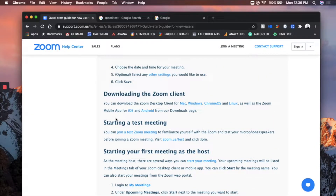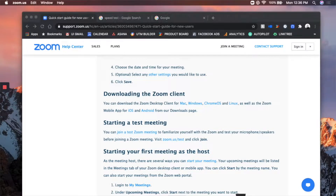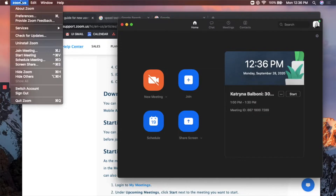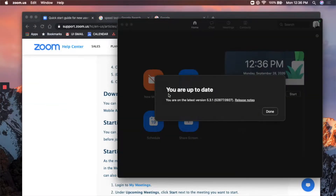I'll link that below. Also, if you already have Zoom on your computer, you'll want to click Zoom and go up here to check for updates. As you can see, I'm all up-to-date, so that's good news.